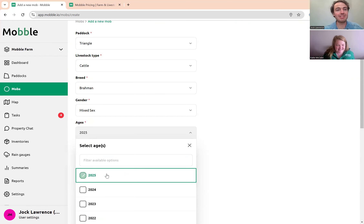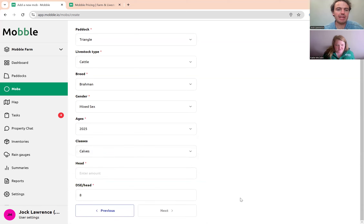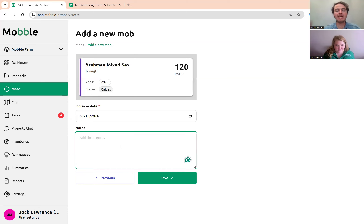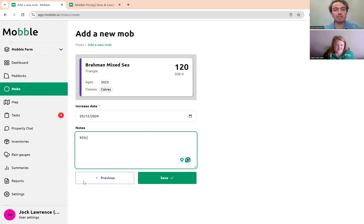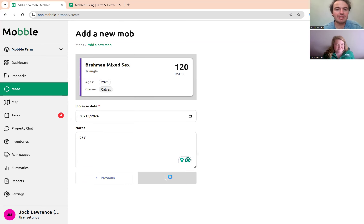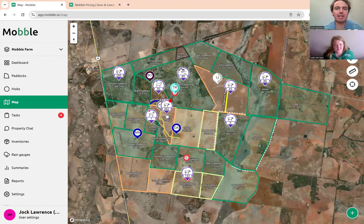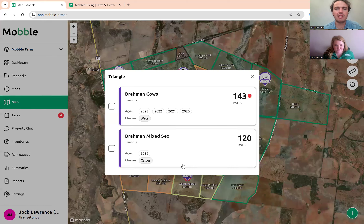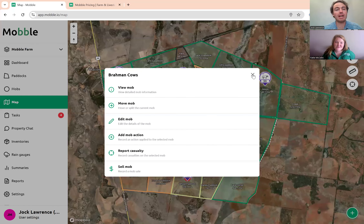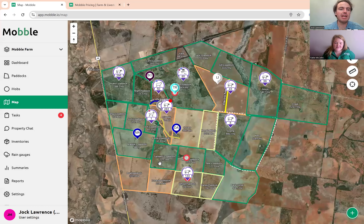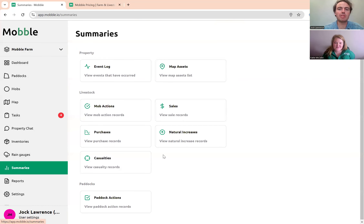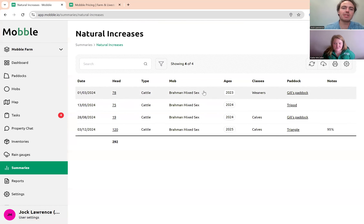You can add a class and add notes — for example, 95% calf mark. Now they're added into that mob and you can see them in the paddock. You can also leave a record via mob action if you want to track that. All natural increases filter through to your livestock reconciliation reports, which can be found under Reports.